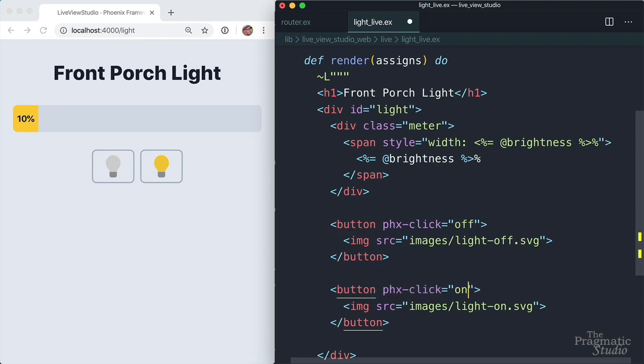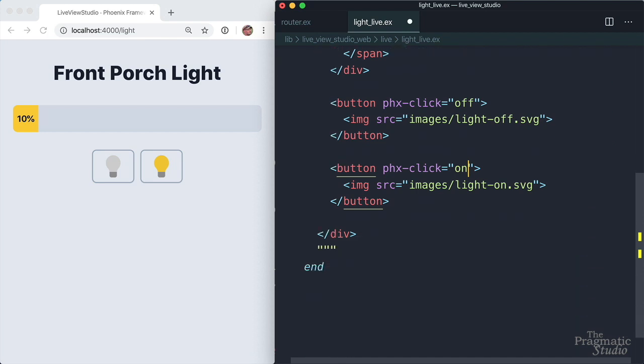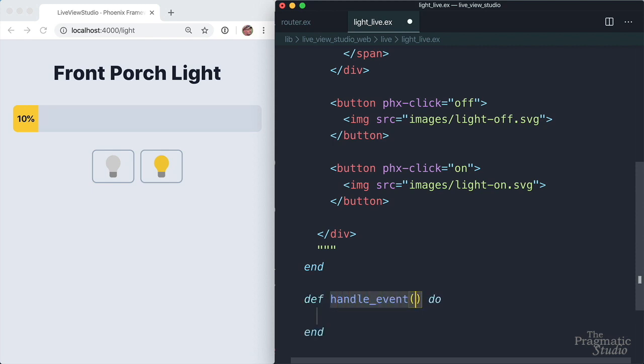And then to handle those inbound events, we need to define handle event callbacks. We'll do that right down here. Name of the function is handle event. And it takes three arguments. The first is the name of the event. We want to handle the on event.